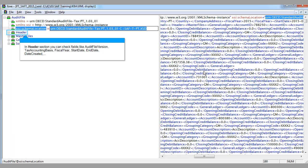In the header section, you can check fields like audit file version, tax accounting basis, fiscal year, start date, end date, date created, etc.